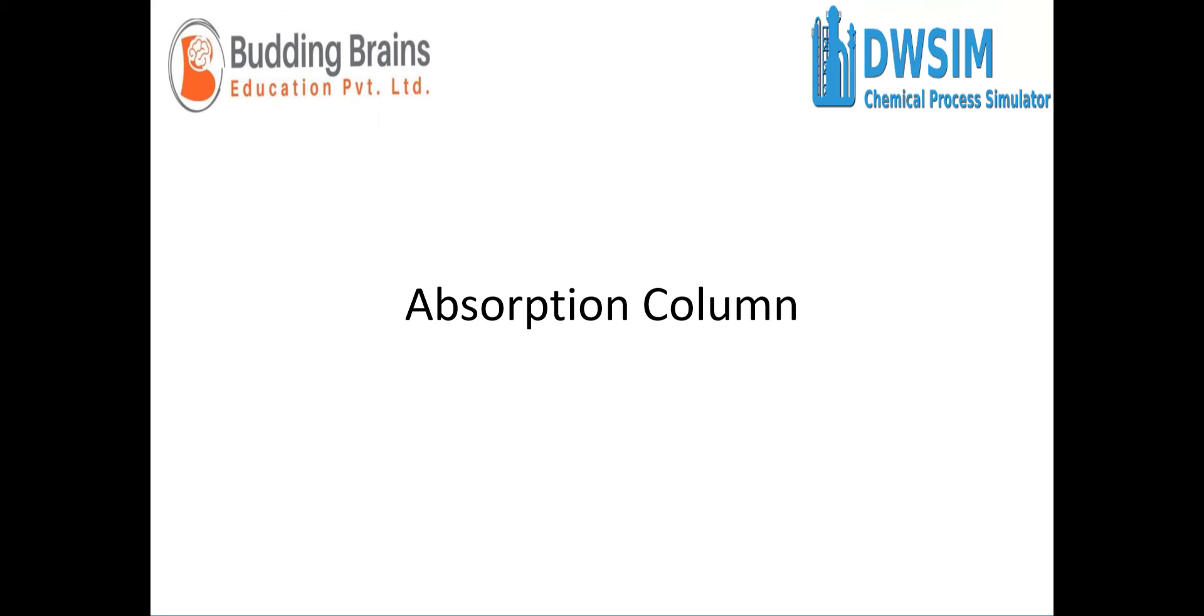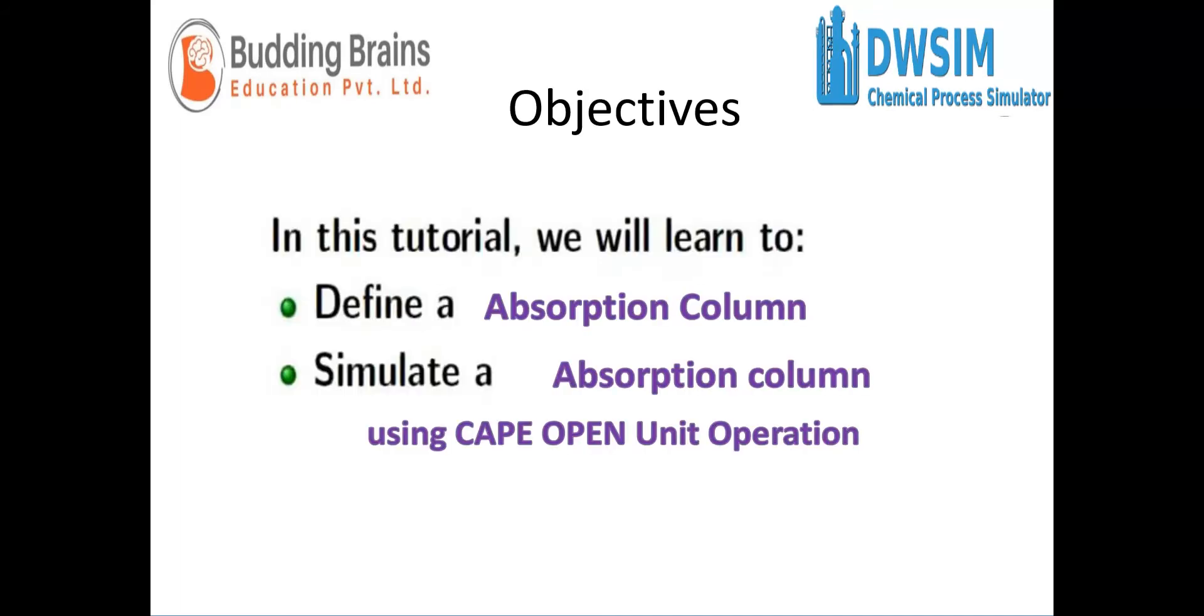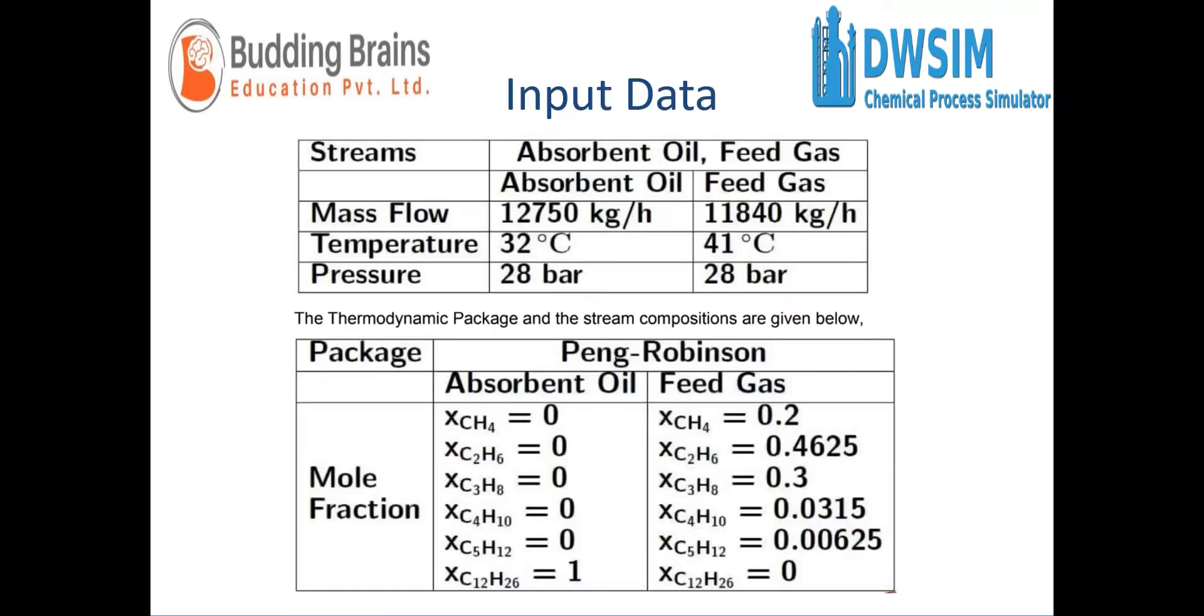Hello everyone, welcome back. In this video, we'll learn how to work with an absorption column in DWSIM. In this tutorial, we'll define an absorption column and simulate it using CAPE-OPEN unit operation. For this simulation, we'll be using the following example. The streams are absorbent oil and feed gas, and we have the process parameters given to us. Peng-Robinson is the thermodynamic package, and the following mole fraction values will be used.